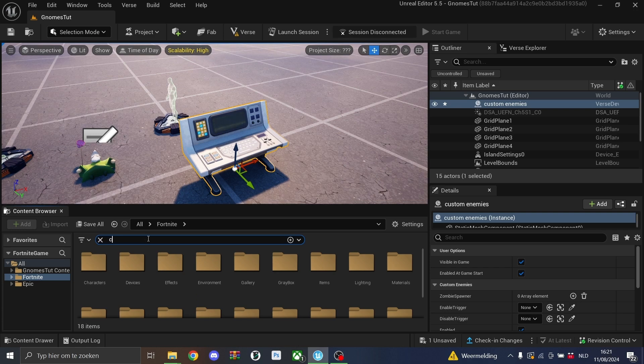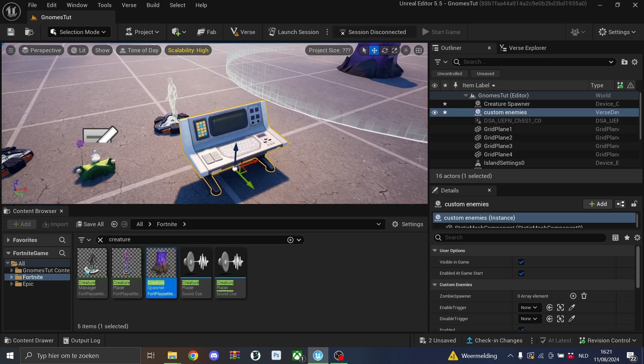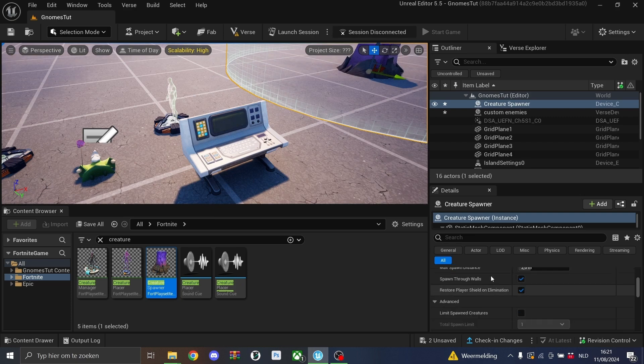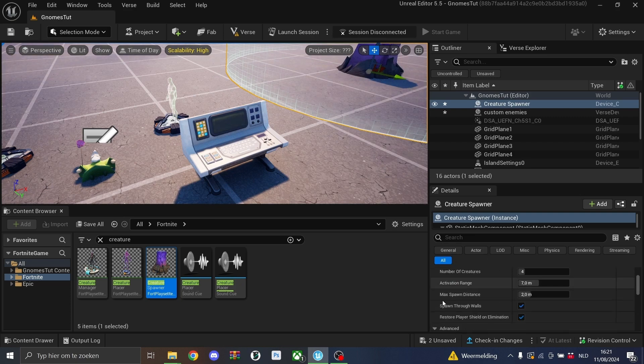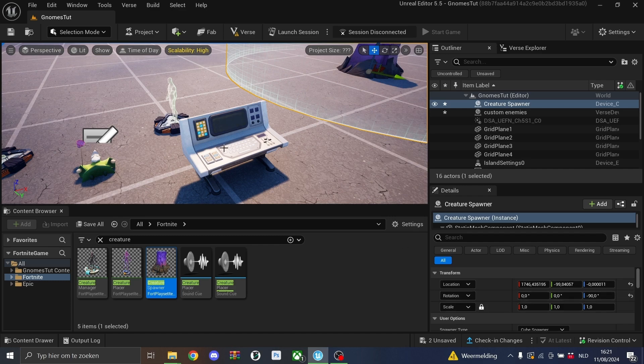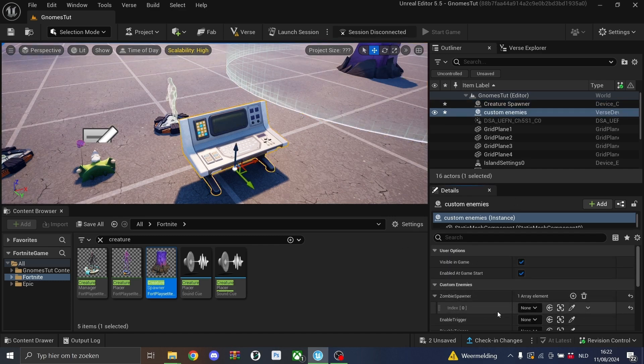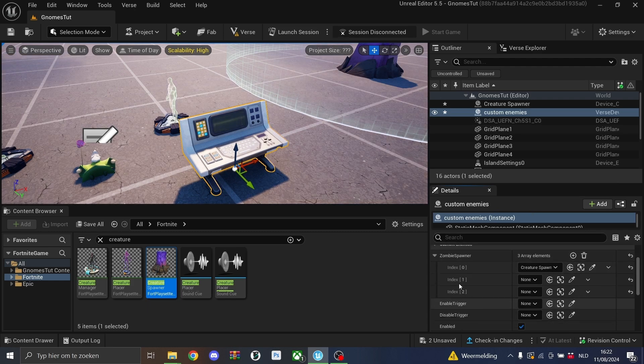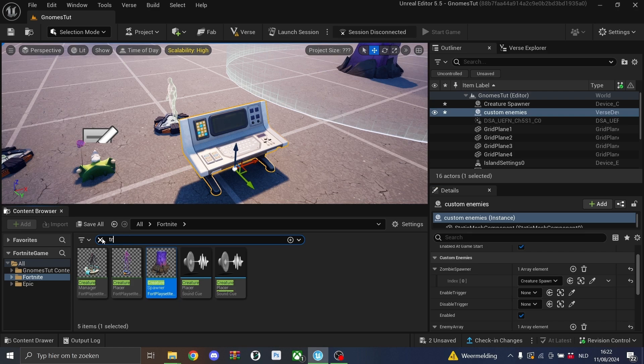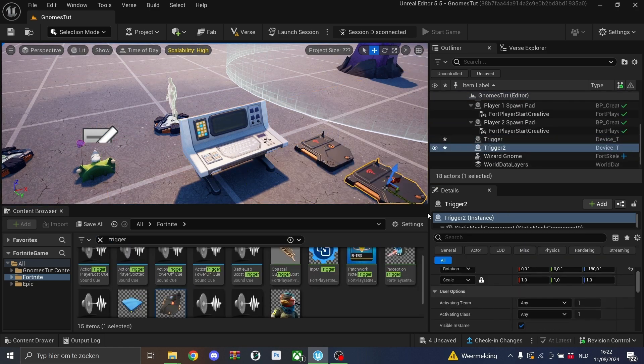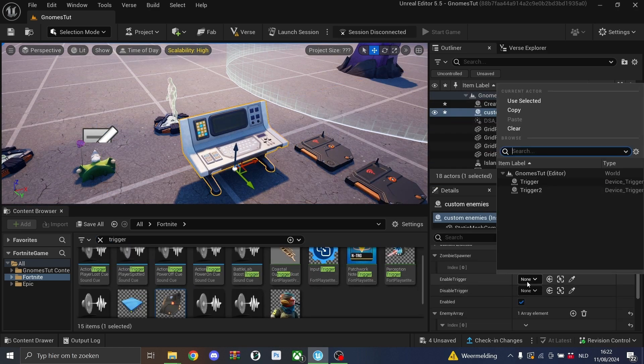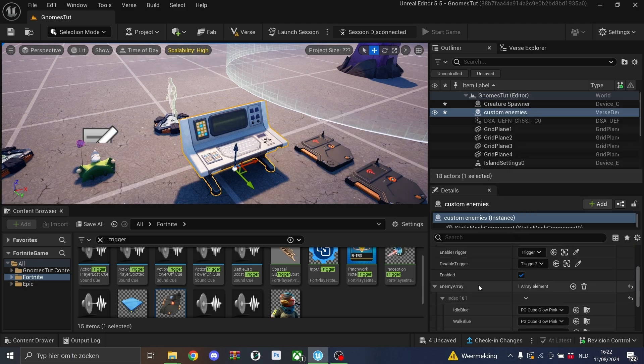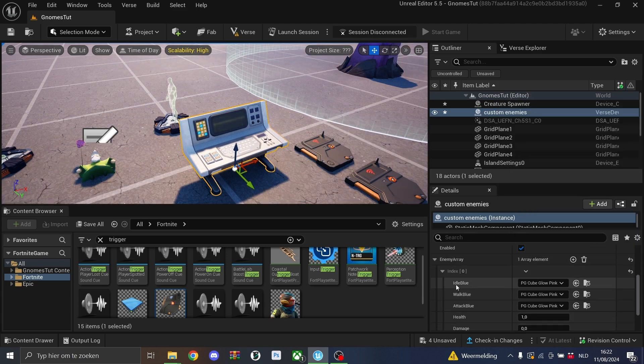So we'll first start by actually placing down all the devices we'll need. We'll place down a creature spawner. We'll place this one down and in this creature spawner, there's a lot of things you can change. You can mess around with them as you like, but for now, I'm just going to keep it standard. So we'll add this one here. You can also add multiple creature spawners. Then we'll place down the triggers and the second trigger. Then we'll just set them up as the enabled and disable trigger.